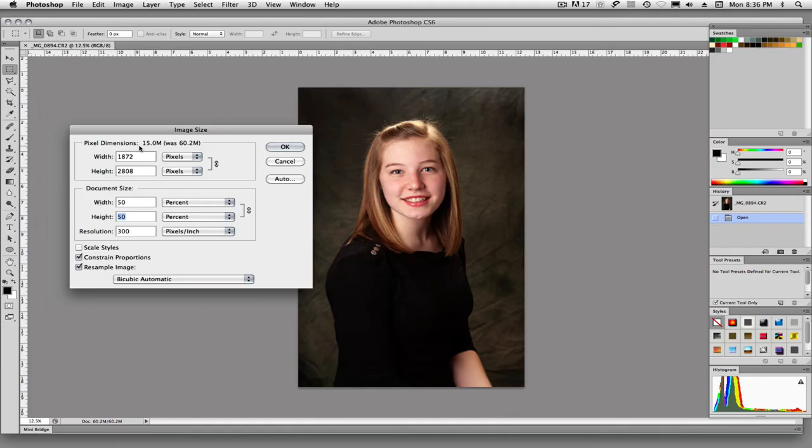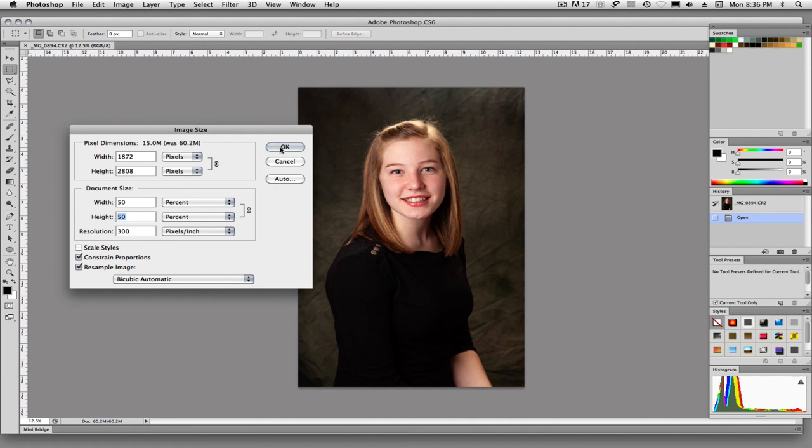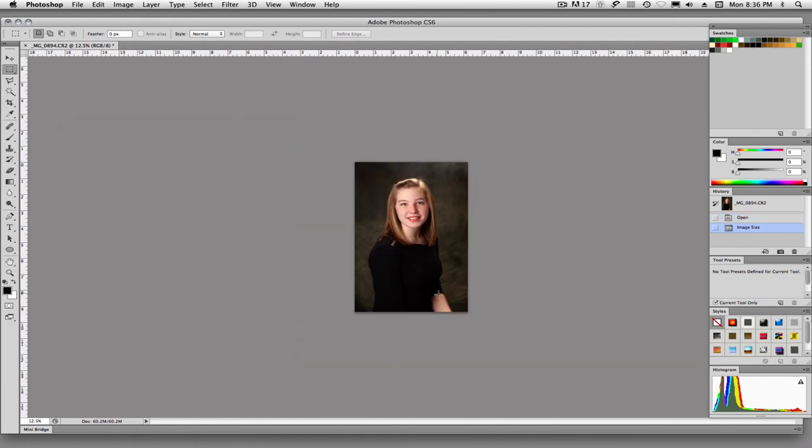And now you see up here in our pixel dimensions, we've gone from a 60.2 megabyte file down to a 15 megabyte file. So Photoshop is throwing away pixels to get that size down by half. And that's what resample image means. We're throwing away those pixels. We'll say OK. And you'll see that our image size has gotten smaller.